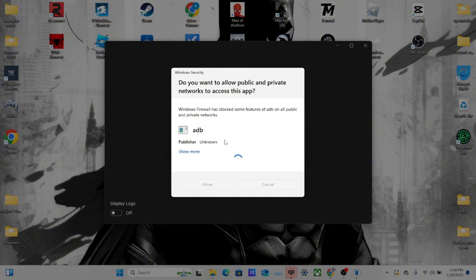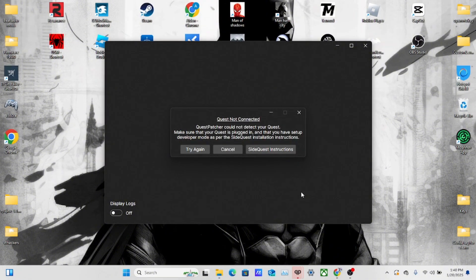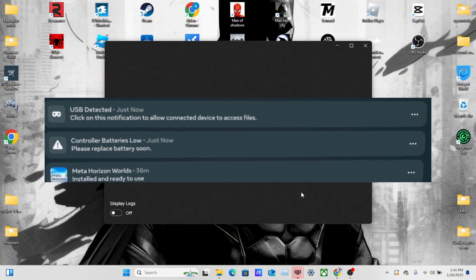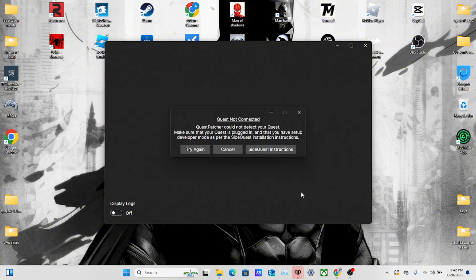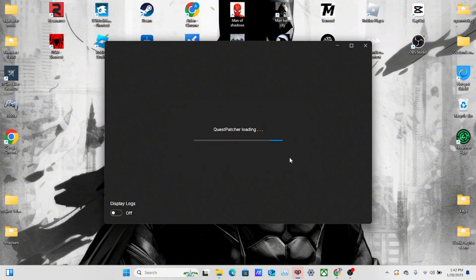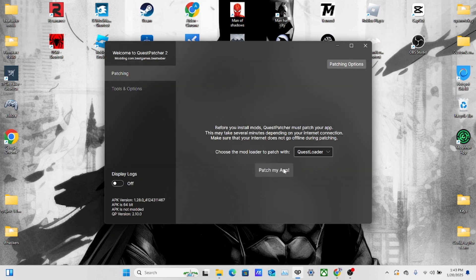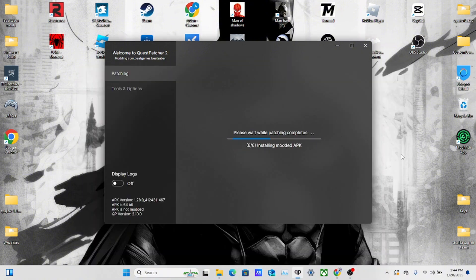Once QuestPatcher is loading, click ADB Allow. Find your Quest headset and plug it in. Grab your headset, put it on, and turn it on. Click Always Allow for the computer, then go to your notifications and accept the USB button. Now that it's accepted, click Try Again and it will load QuestPatcher. Once it's done loading, click Patch My App, then click OK.